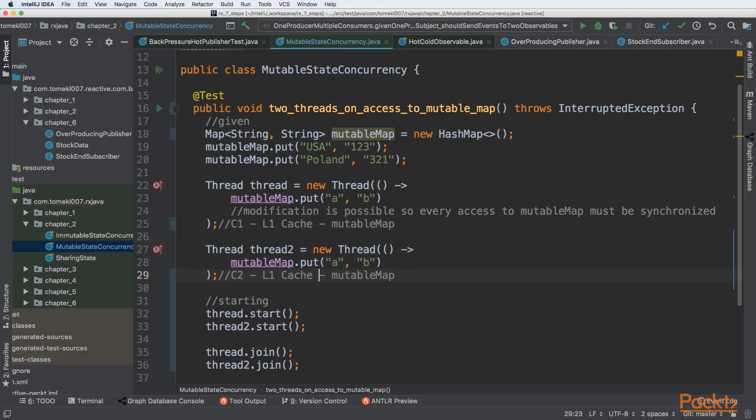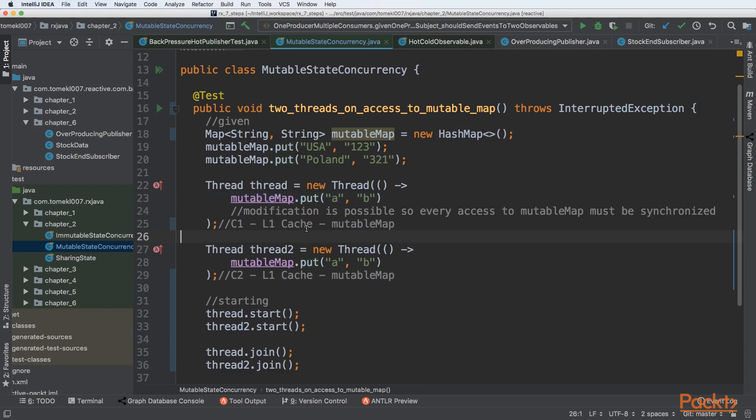So here it will have its own copy of the mutable map. We can see that the problem starts to appear because when we are adding some value from the first core, it will only be propagated to its own cache, and from the second core to the second cache.